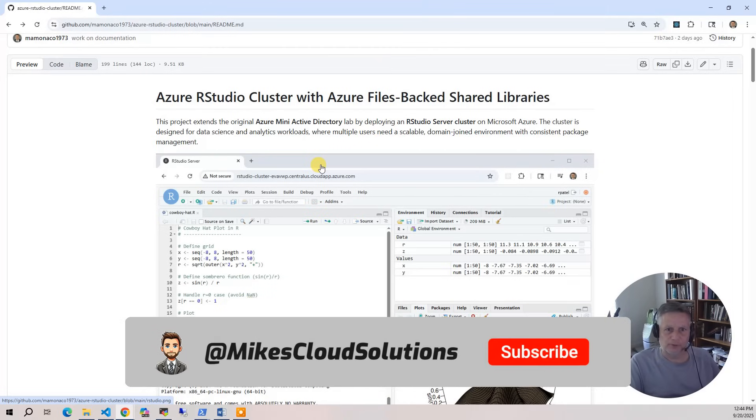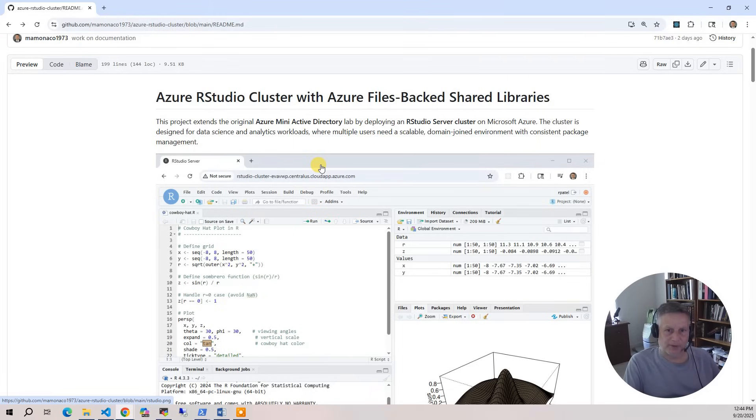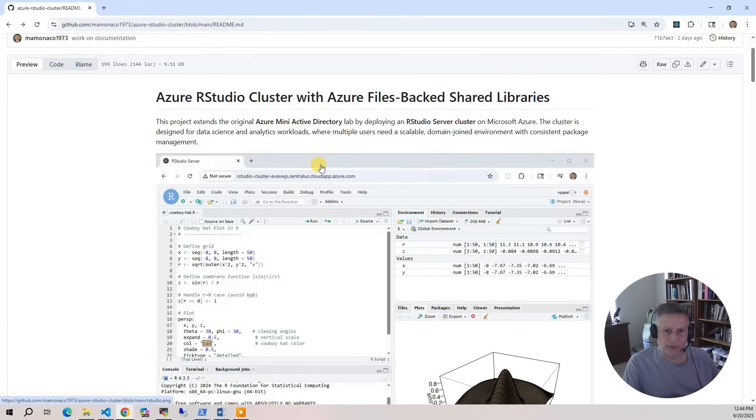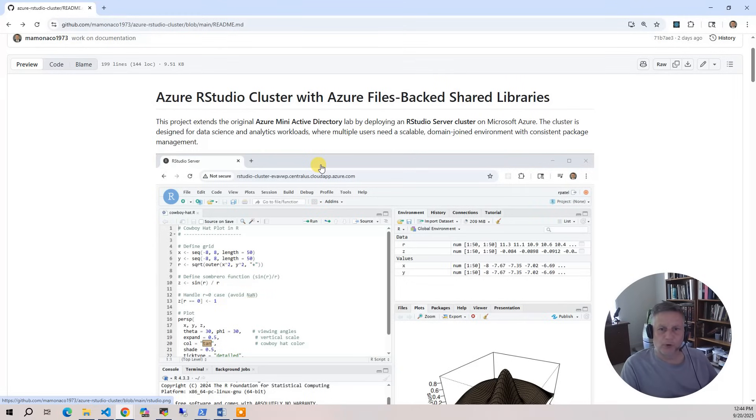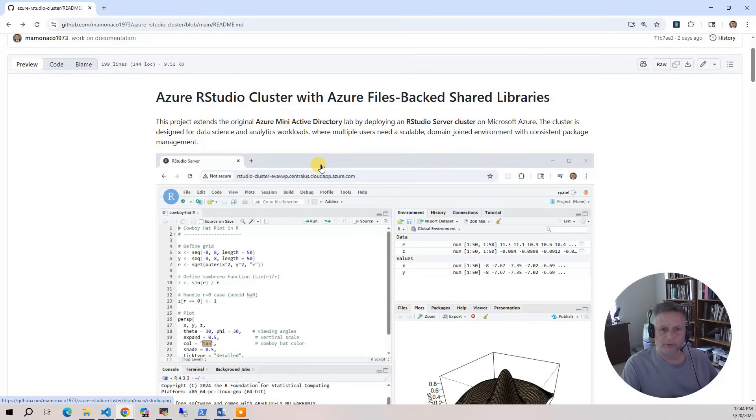The scale set continuously monitors load, and when average CPU utilization rises above 60%, it automatically adds additional RStudio servers to ensure consistent performance and availability for users. The cluster design ensures that users can log in with their Active Directory credentials, get seamless access to both personal home directories and shared R package libraries on Azure files, and work in an environment that feels like a single unified RStudio server even though it's powered by multiple servers.